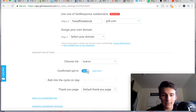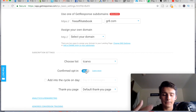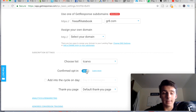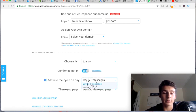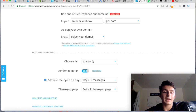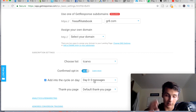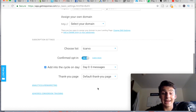You then choose a list. I have confirmed opt-in off — they will ask the person to confirm their opt-in, but you can turn that on or off depending on what you want. You can also add them into an autoresponder cycle — for example, day zero, which means they get the first email right away.